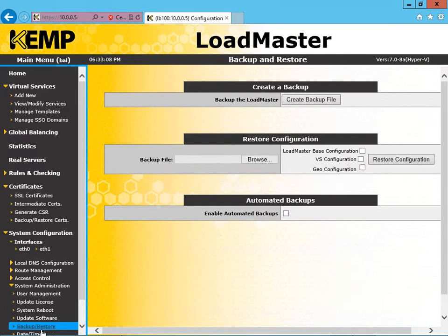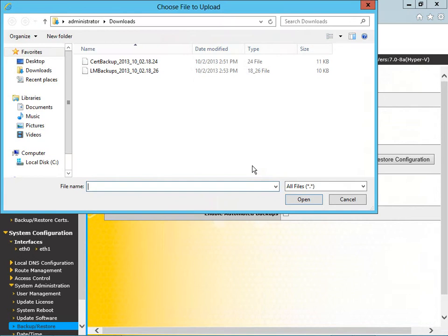So you'll note under Restore Configuration, the first thing we need to do is locate our backup file. We select Browse and select the right one for your system.